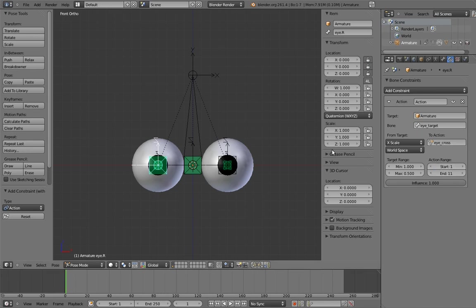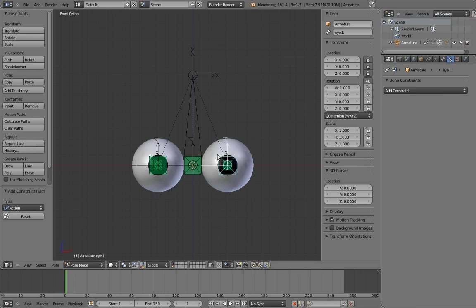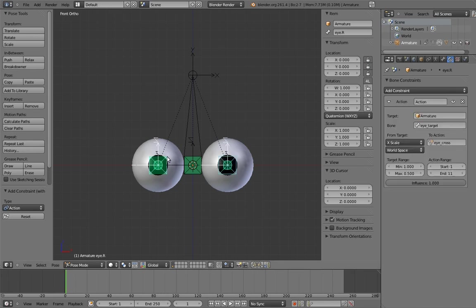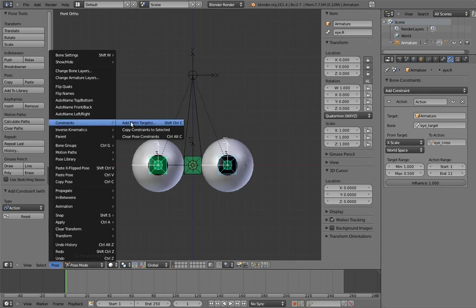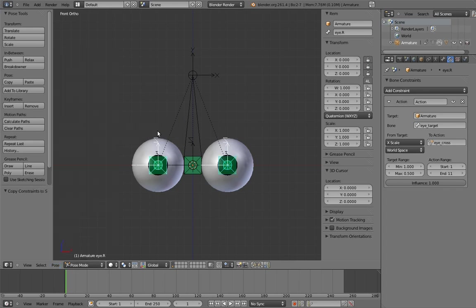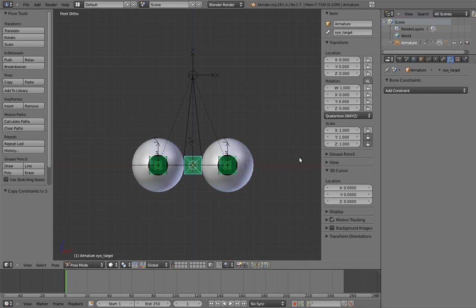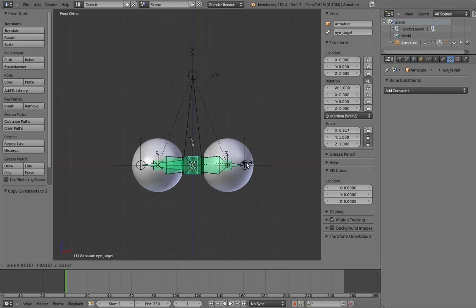And now copy the action constraint to the other eye bone. Now if we scale the eye target, the eyes cross. Yay!